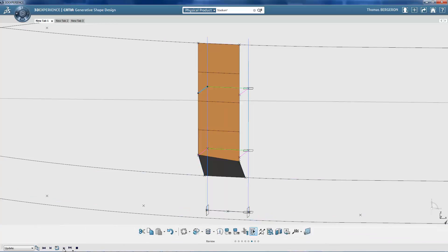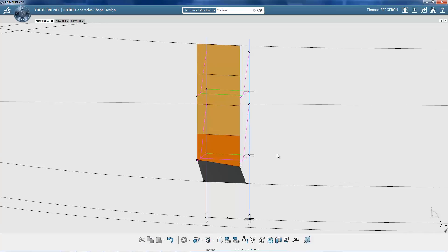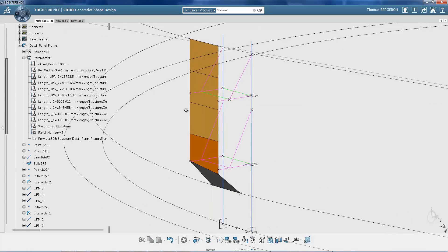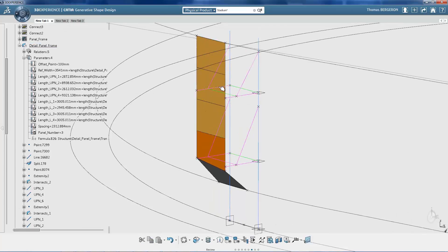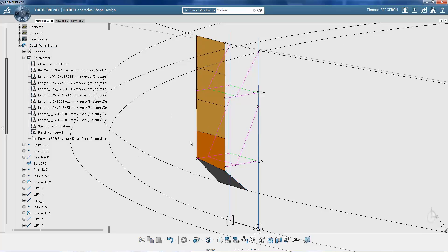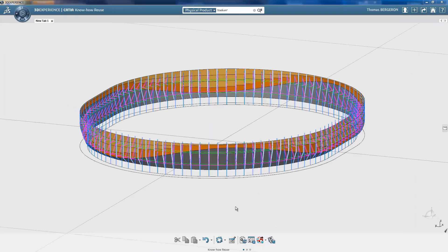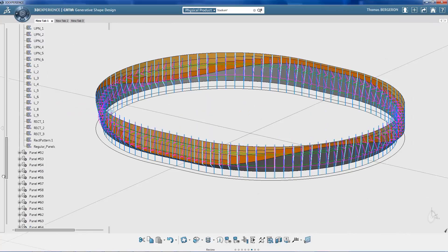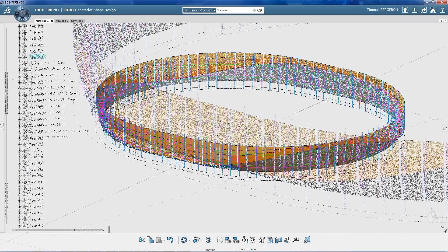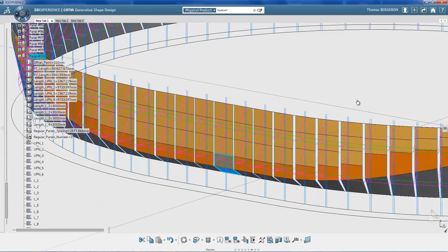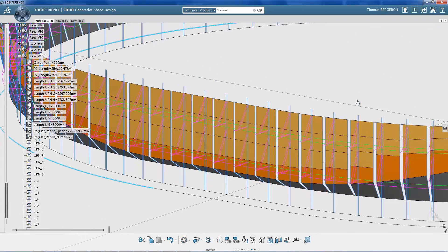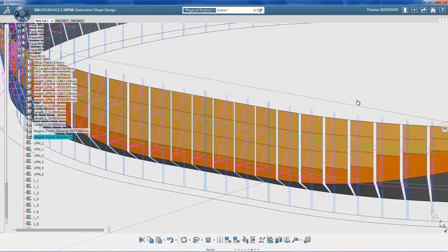The dimensions of each frame are calculated automatically. Depending on the length of a given panel, it is divided into 2, 3, or 4 separate plates. For each of the 100 panels, we now have a total length, the number of plates, and the dimensions of each plate.